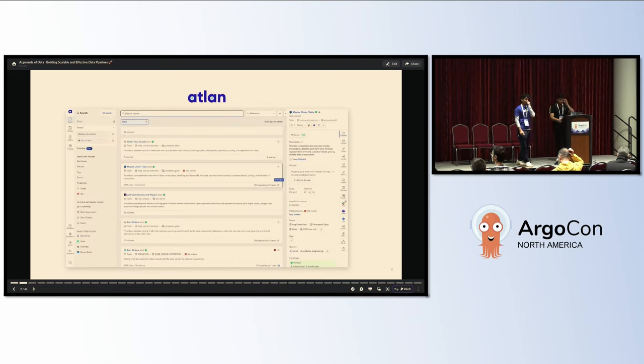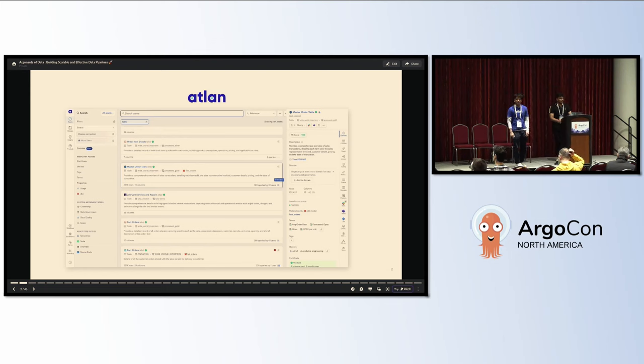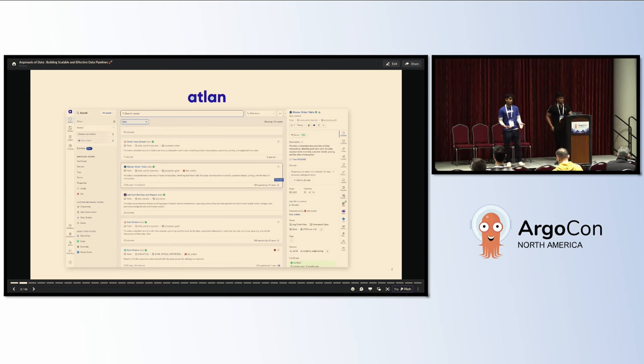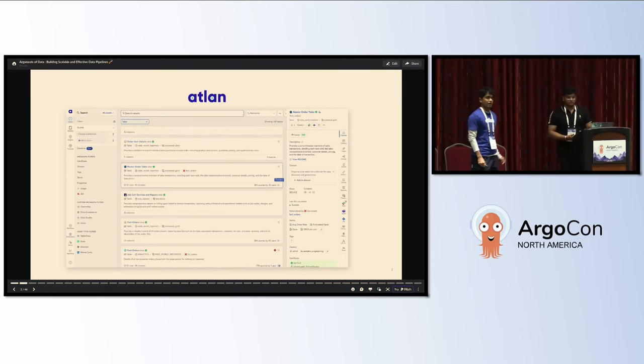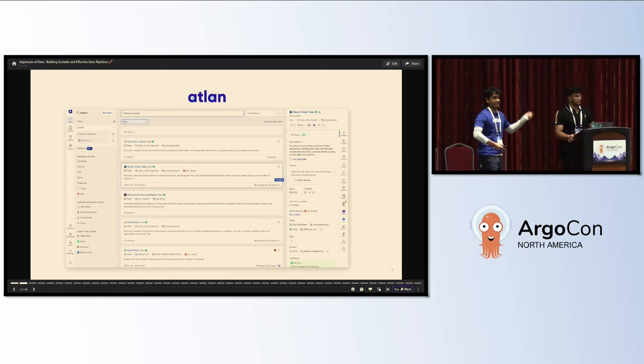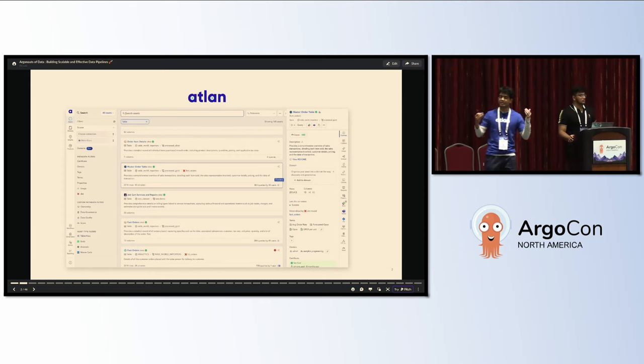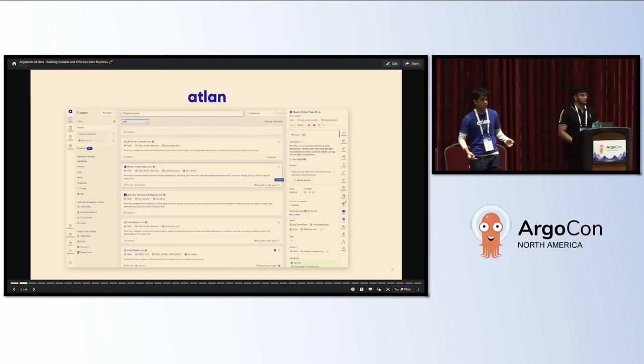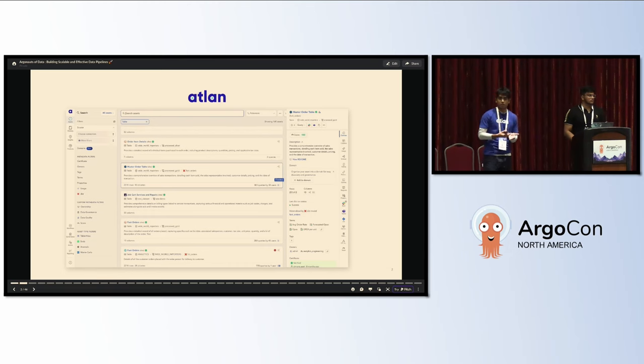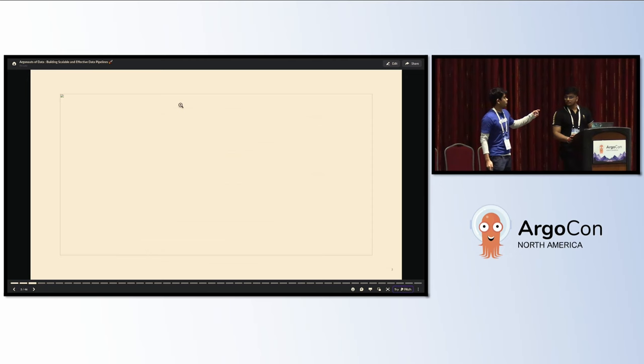I'm just going to step back a bit and talk about Atlan and how it's relevant to why we use Argo Workflows. Think of Atlan as a collaborative workspace for data teams. Just like GitHub is for engineering teams and Figma is for design teams, Atlan is for data teams to collaborate. We provide a single pane for data engineers or any personas to trust, govern, and collaborate on data assets.